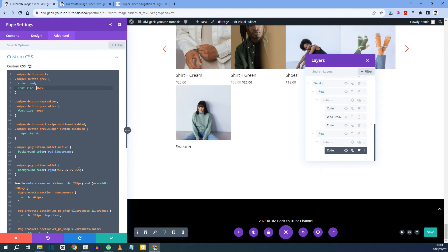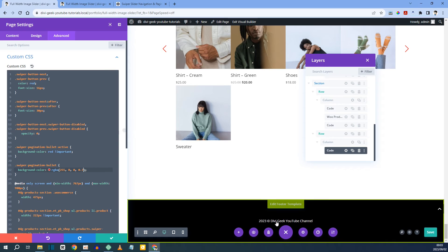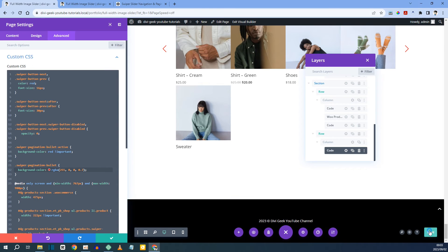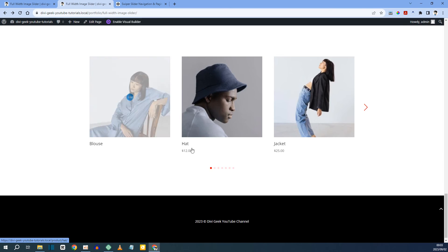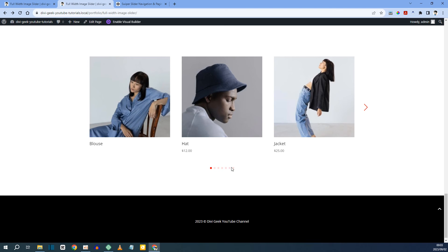I also wanted to show you where you can paste your code. Let's try changing this to 0.7 — that might be a bit better. If we refresh the page, yes, it's a bit better. You could maybe go 0.8 or 0.9 even.